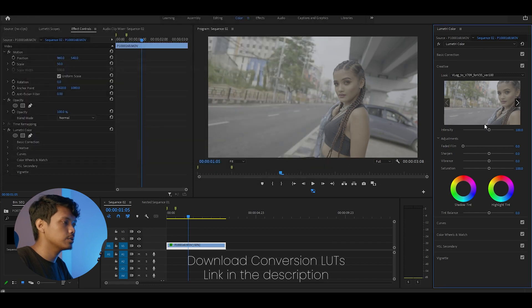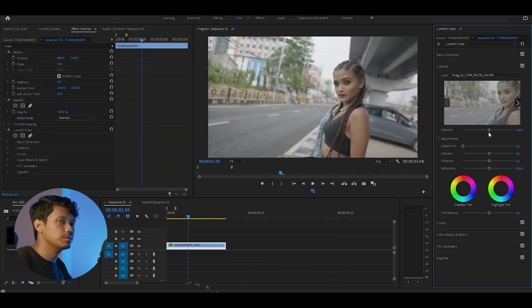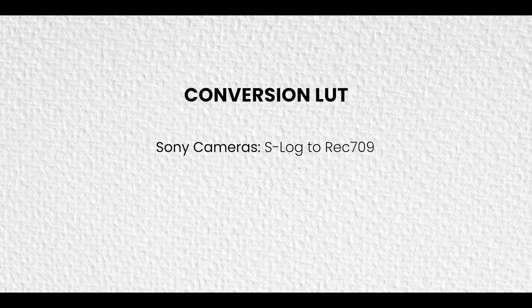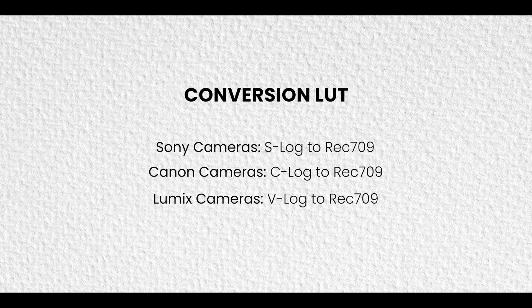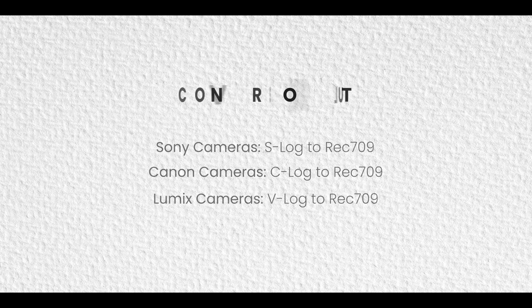Usually you can get conversion LUTs for free according to the color profile your clip has been shot on. For Sony it's S-Log, for Canon it's C-Log. Since this was shot on Lumix, it has been shot on V-Log color profile. Now if you want to color grade a clip that has been shot in standard or neutral color profile, then you can totally skip this step. Chances are your clip is already in rec 709 color space.